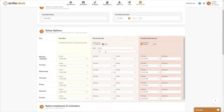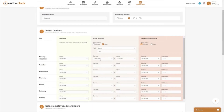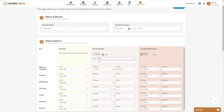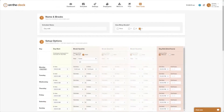If you check 'auto,' the system automatically punches the employee out and back in based on the times you enter. For example, if I put 12 p.m. to 12:30 p.m., the system will automatically clock the employee out at 12 p.m. and back in at 12:30 p.m. on Monday. We do automatically send a notification to the employee letting them know they've been punched out and back in.